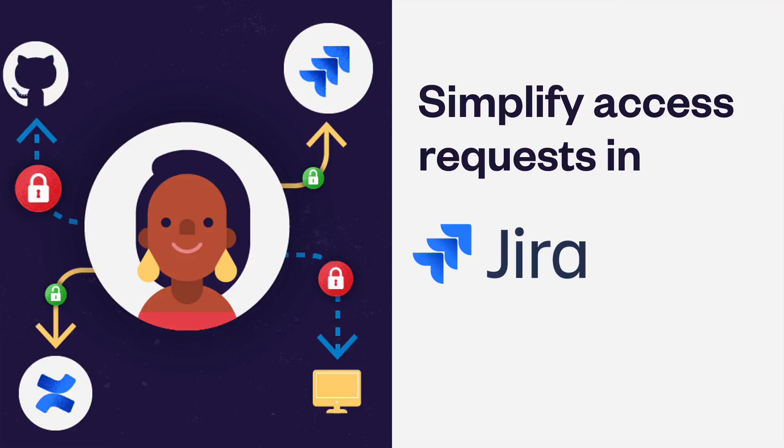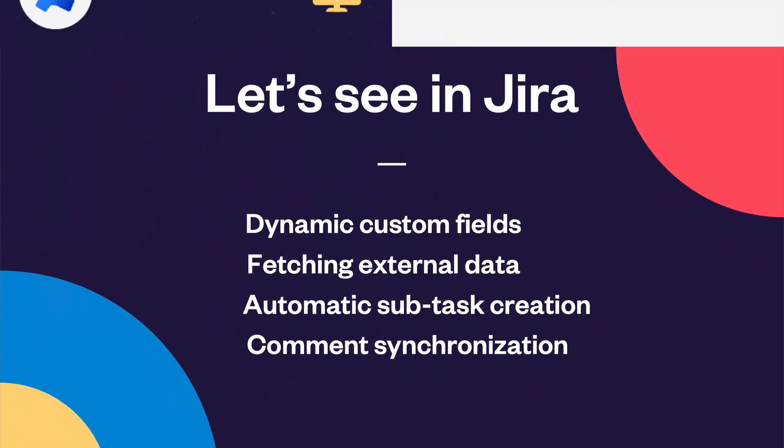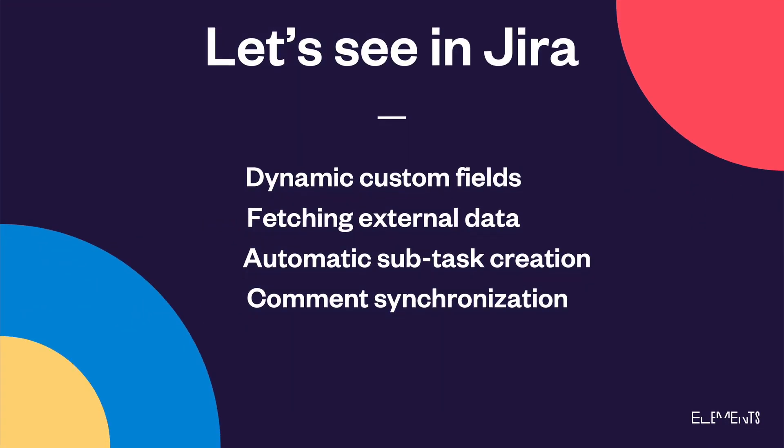Let's see how a user access process can be simplified in Jira with dynamic custom fields that fetch external data and automatic subtask creation with comment synchronization.